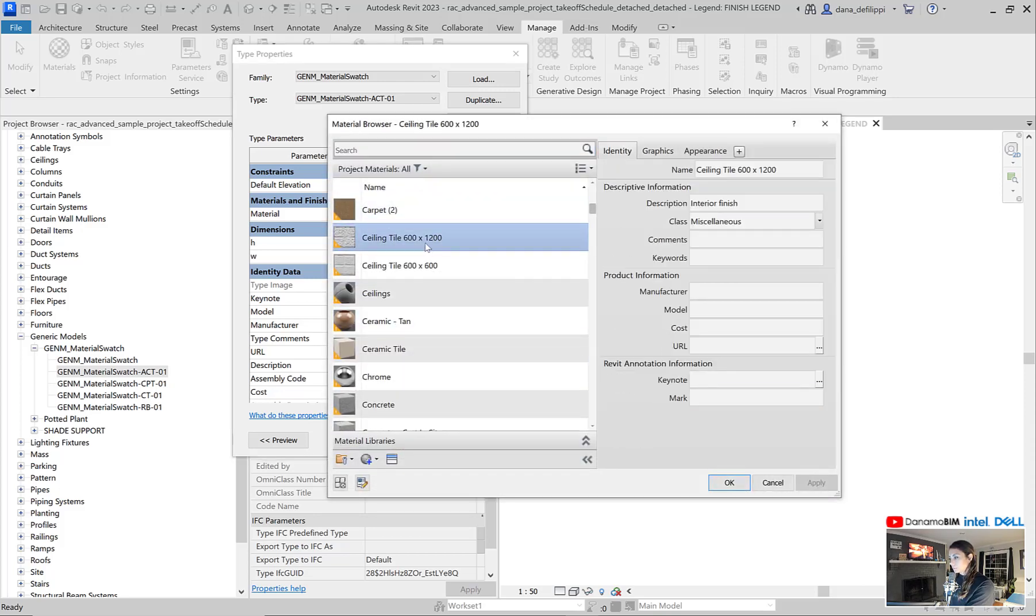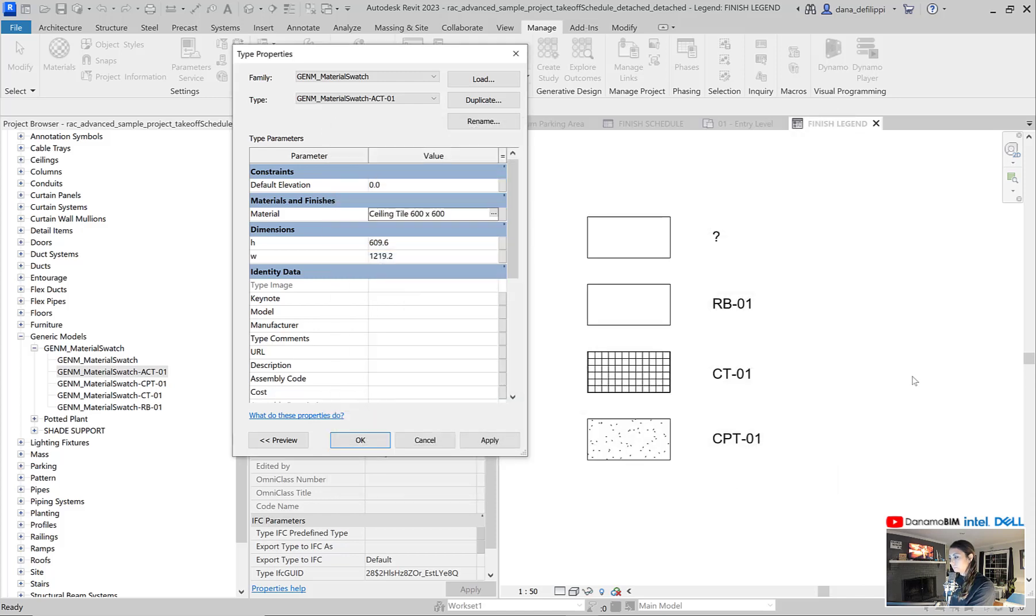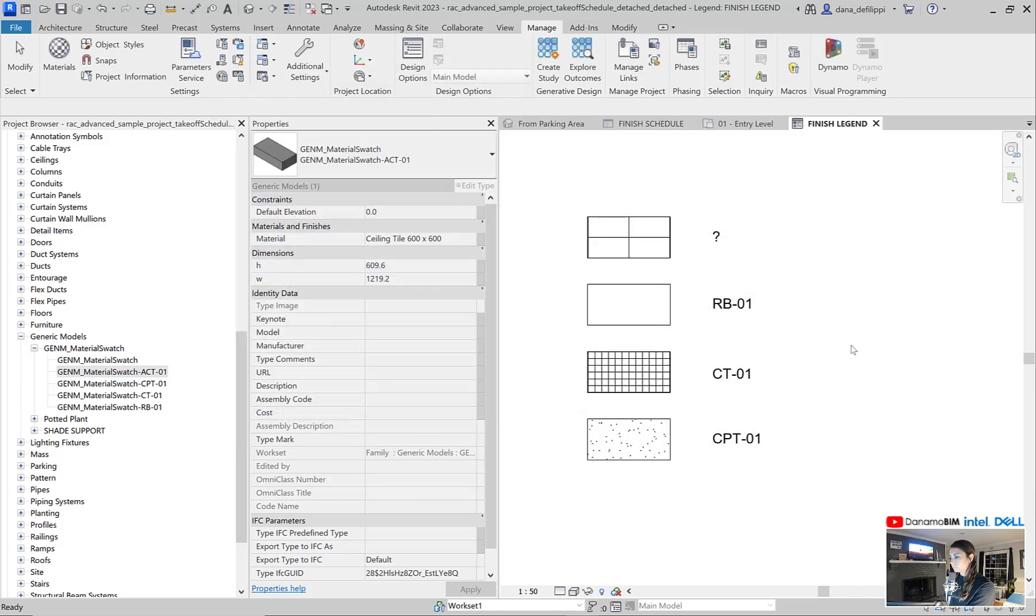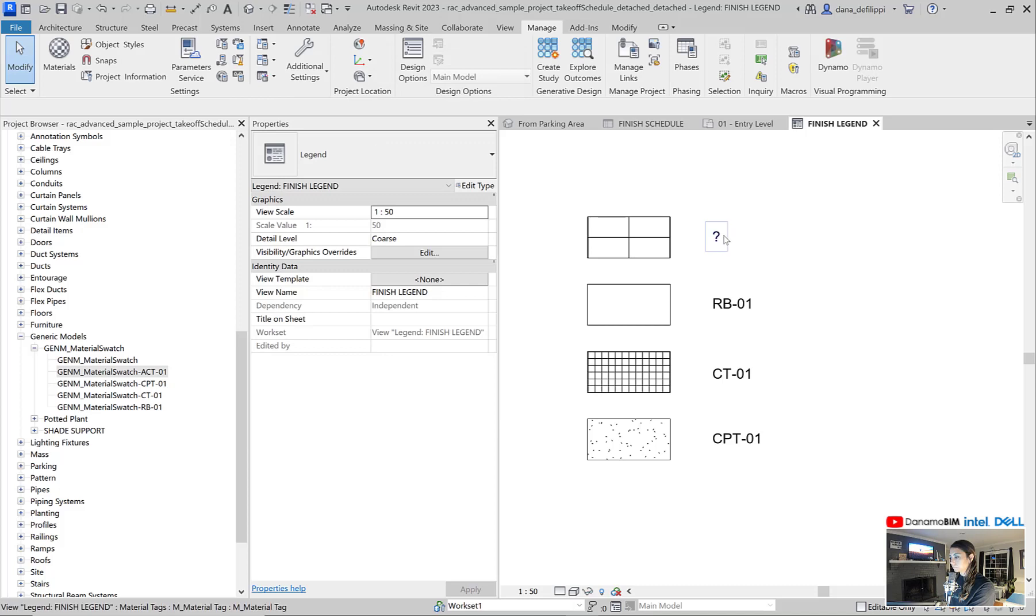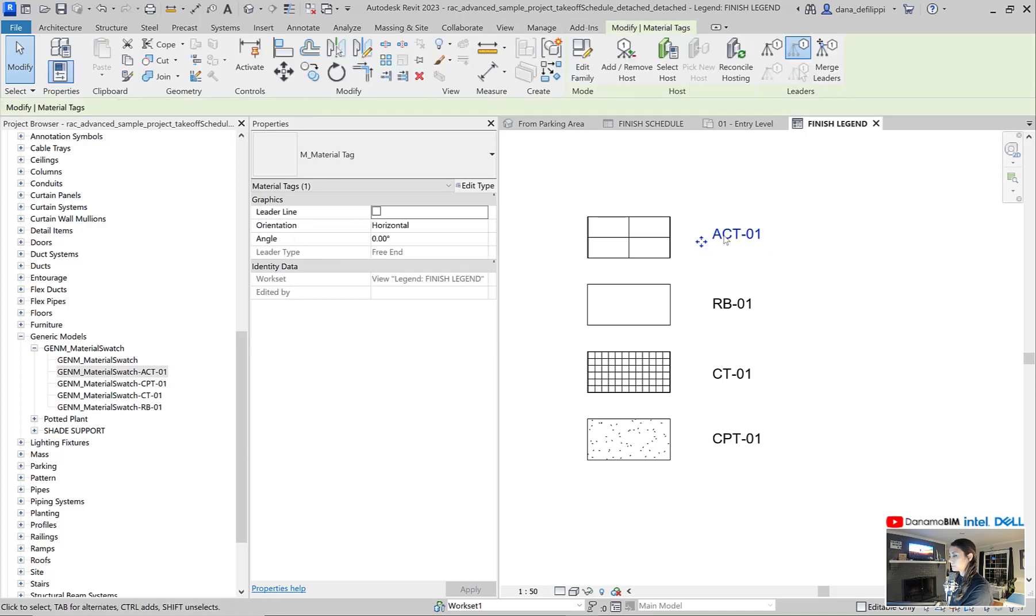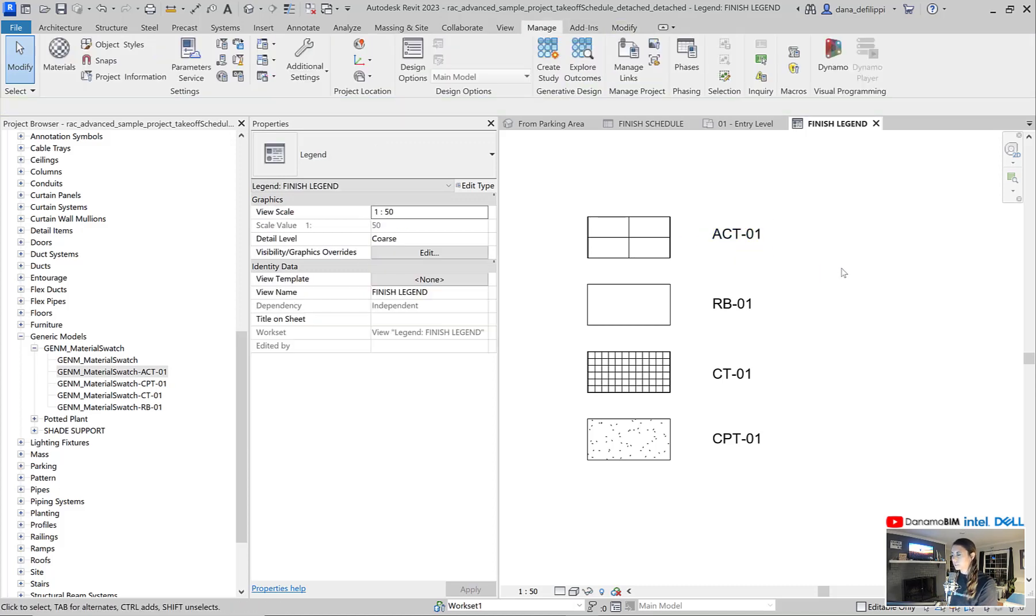And my ceiling tile. Make sure this is the one with the ACT there. Tag a nudge.